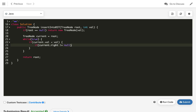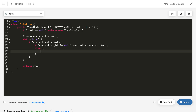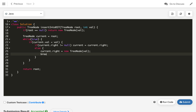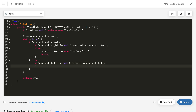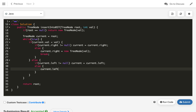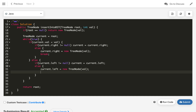If current dot right is not null, we update current to current dot right. Otherwise, we set current dot right equal to a new TreeNode of val and break the loop. For the left subtree case, if current dot left is not null, we update current to current dot left. Otherwise, we set current dot left equal to a new TreeNode of val and break the loop.